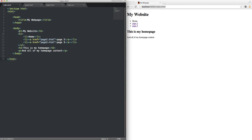This should look decently familiar to you. If not, go back through the last video and get comfortable — I promise it won't take very long. There's only a few tags you have to learn and it really feels weird at first if you're not used to writing anything that feels like code, but I promise it comes very quickly. You won't be confused for long.